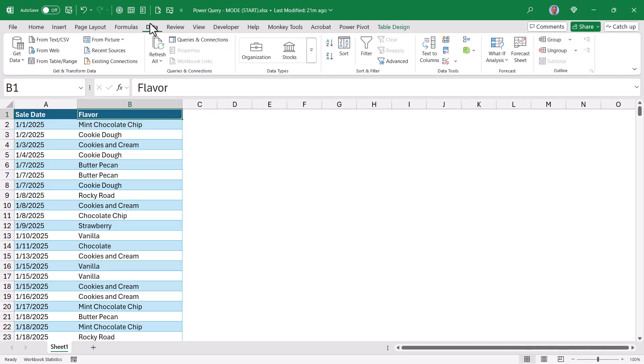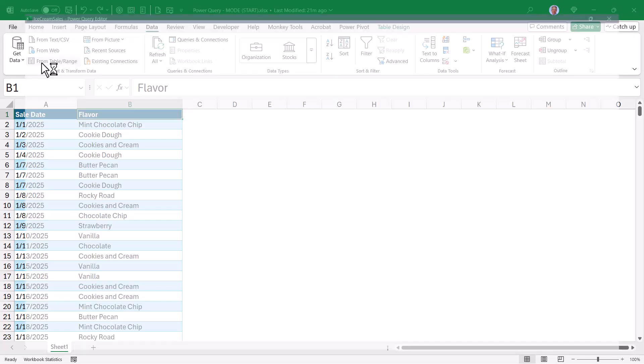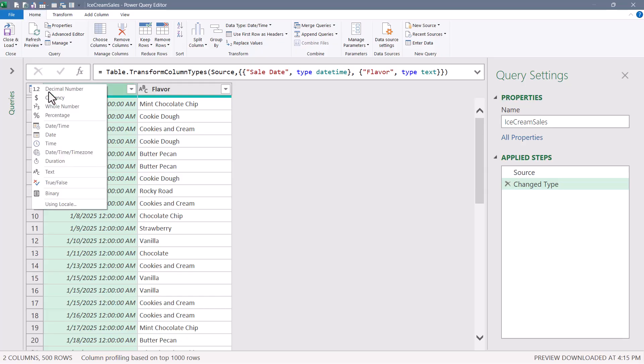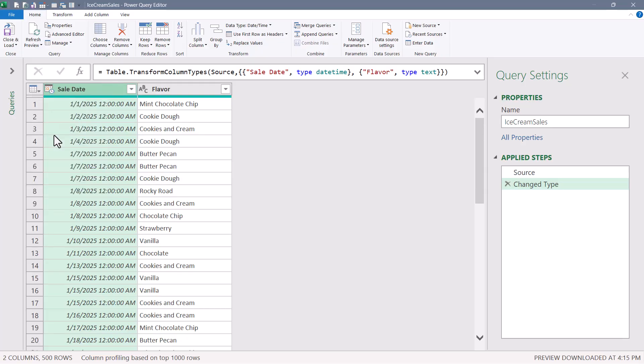We'll go up to data, from table range. Power Query automatically applies data types, but the sale date column doesn't really need to be a date time, we can just make that date.